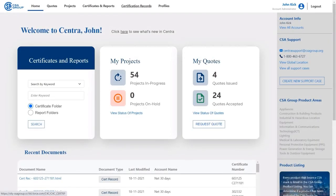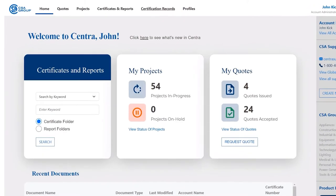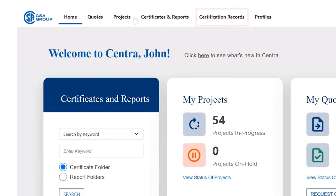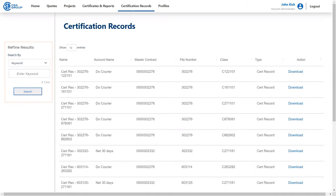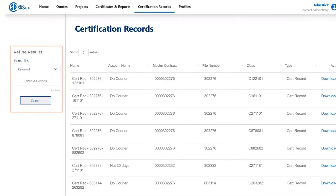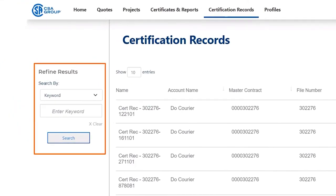In the menu at the top of the homepage, there are a number of tabs. Find and click on Certification Records. Inside the Certification Records tab, you will see a list of all your documents and a refined search panel to the left of the page.